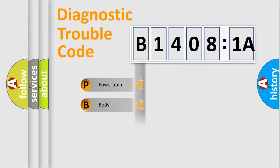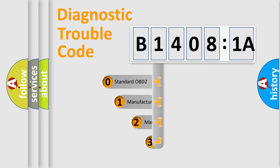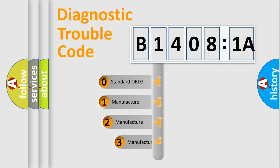Powertrain, body, chassis, network. This distribution is defined in the first character code.